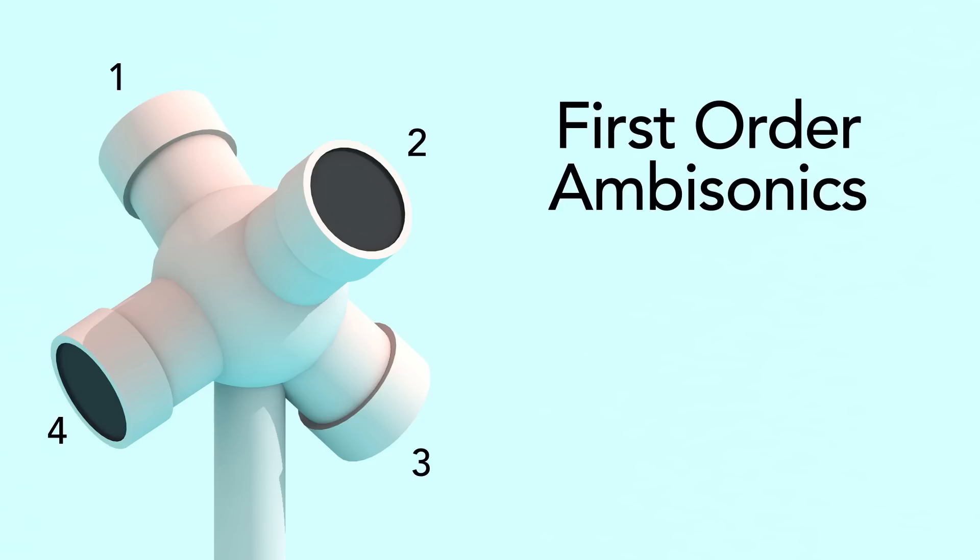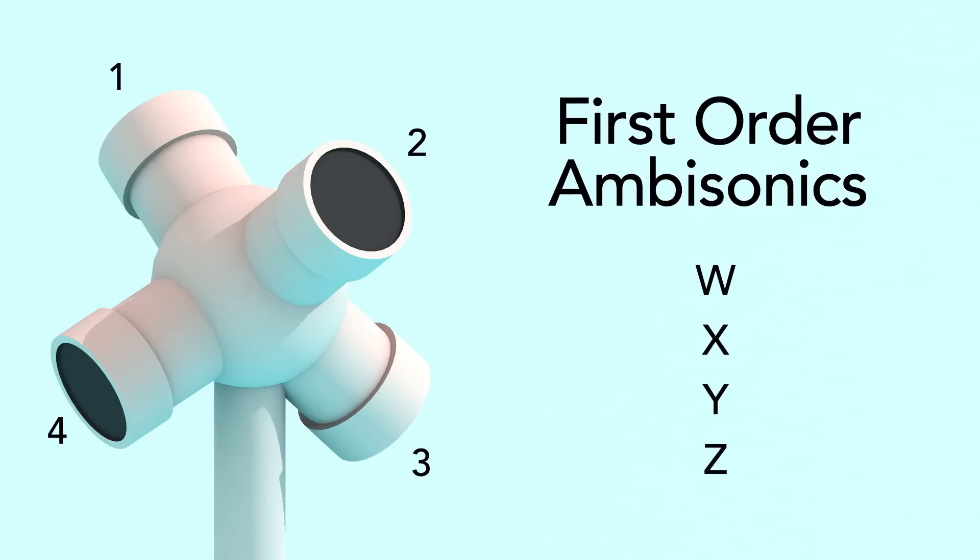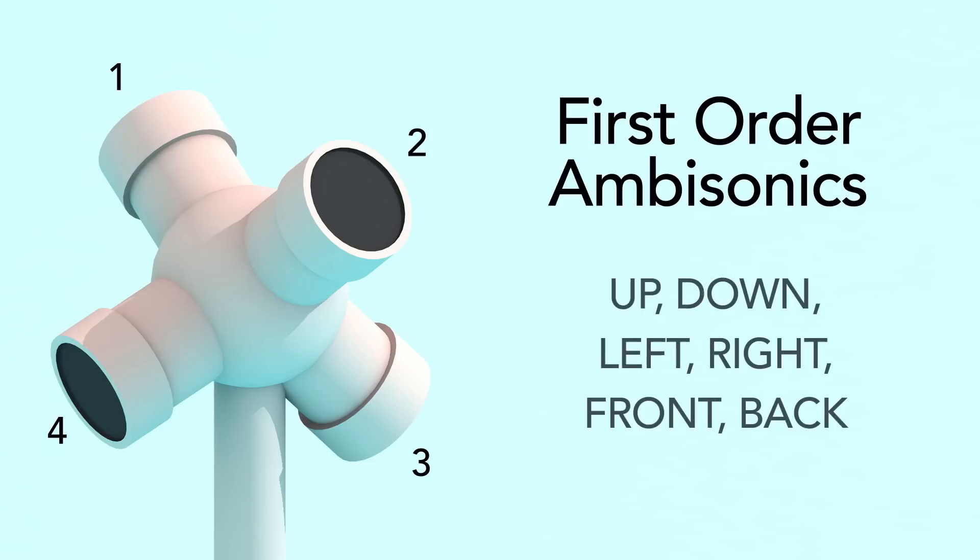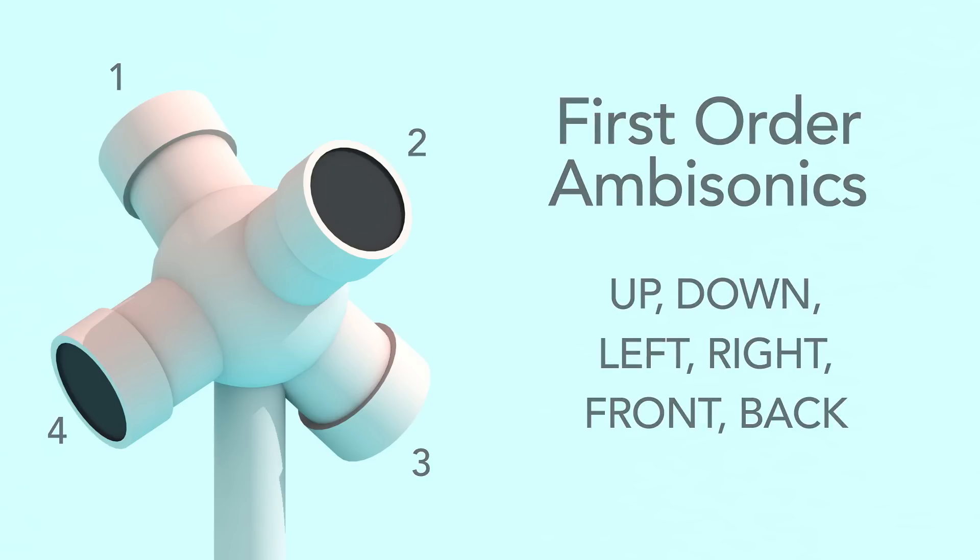From these, we get a W, X, Y, and Z axis, or up, down, left, right, front, and back.